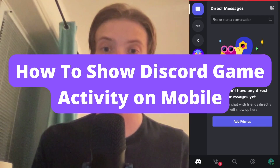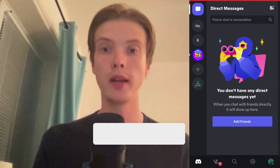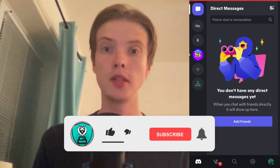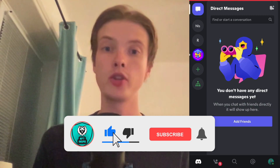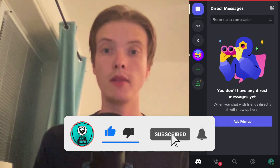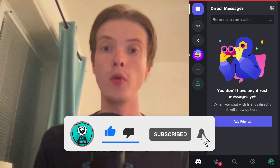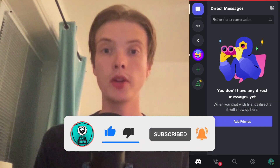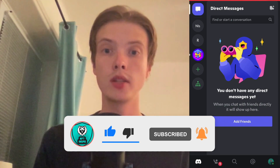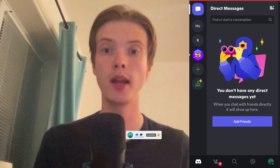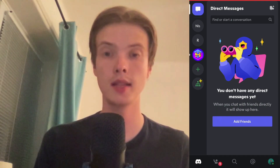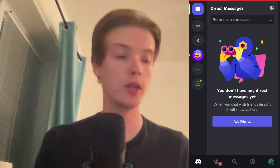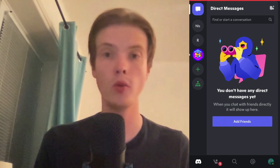How to show game activity on Discord mobile. Hello everybody and welcome to this video where I'm going to show you how you can show your game activity on Discord mobile. Make sure that you watch this until the very end so that you don't make any mistakes in this process.